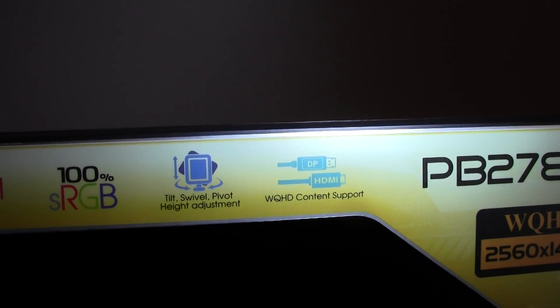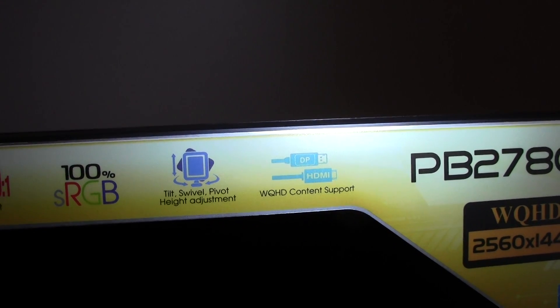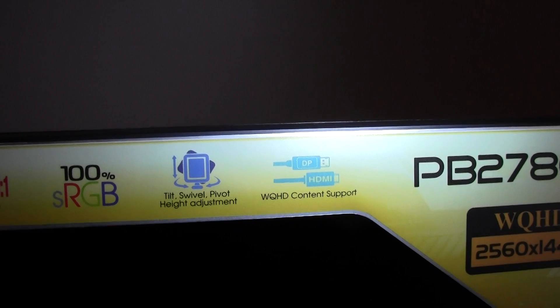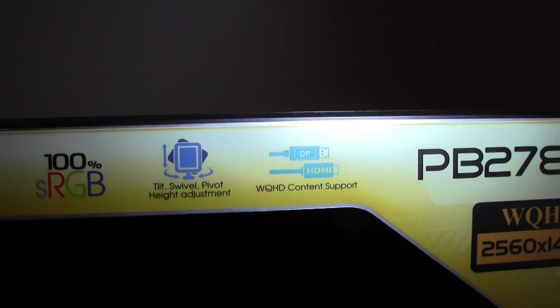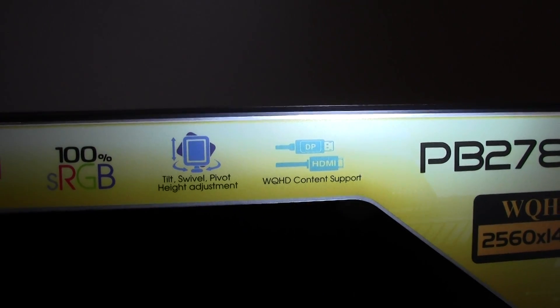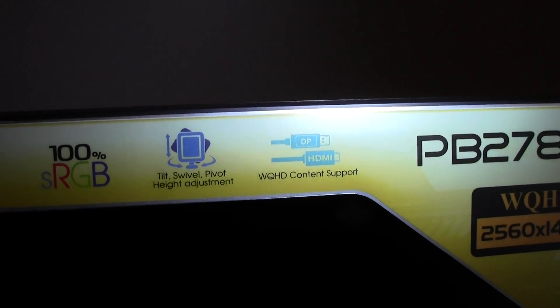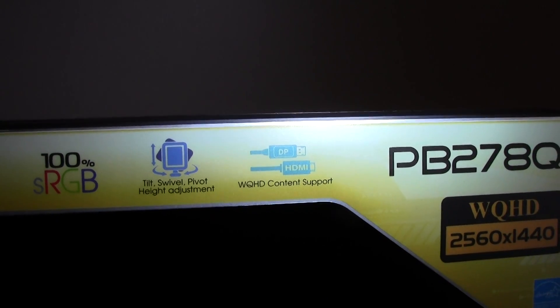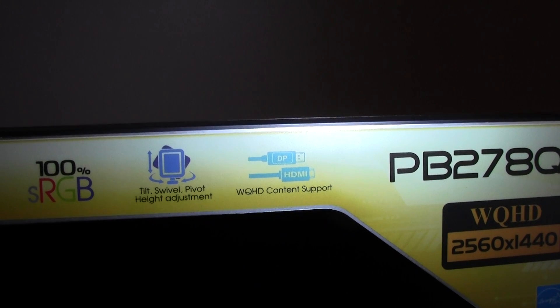Which is a huge advantage over a lot of the 27-inch, or a lot of monitors these days, they don't go into portrait, but I quite like portrait and triple monitors.